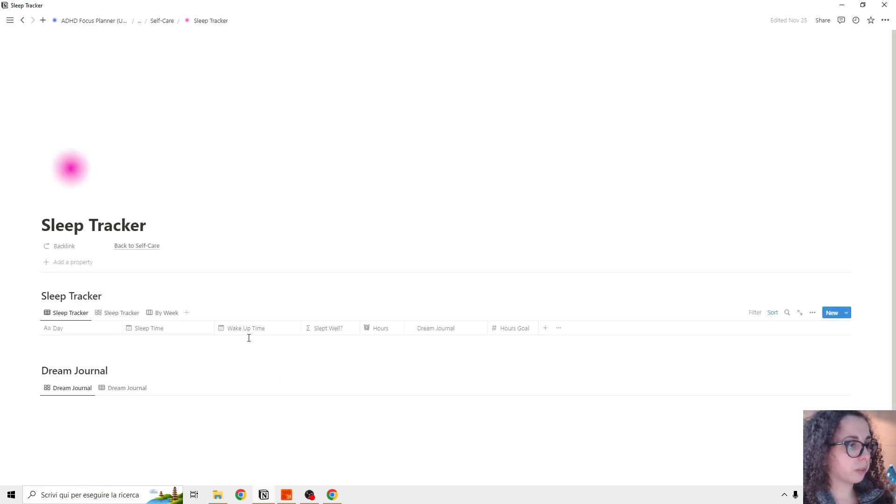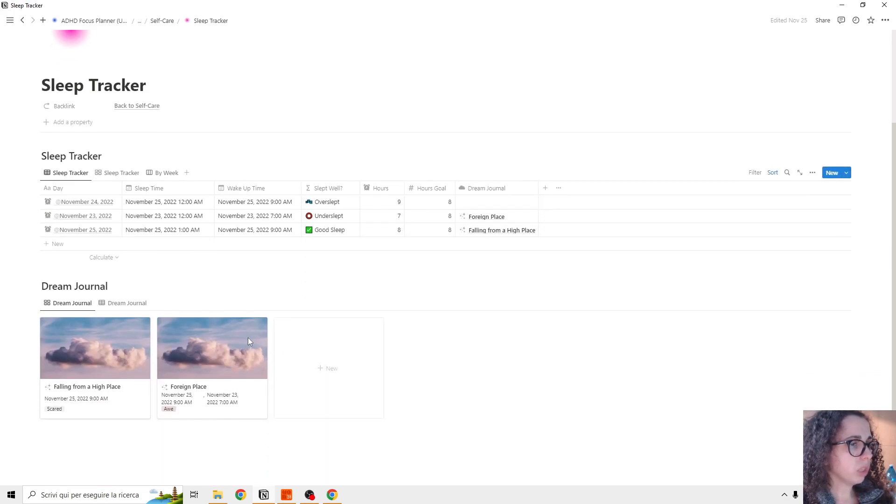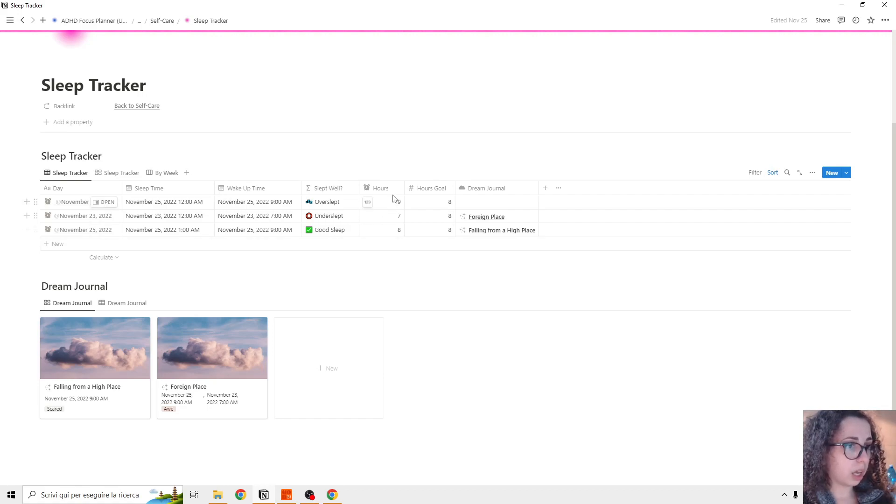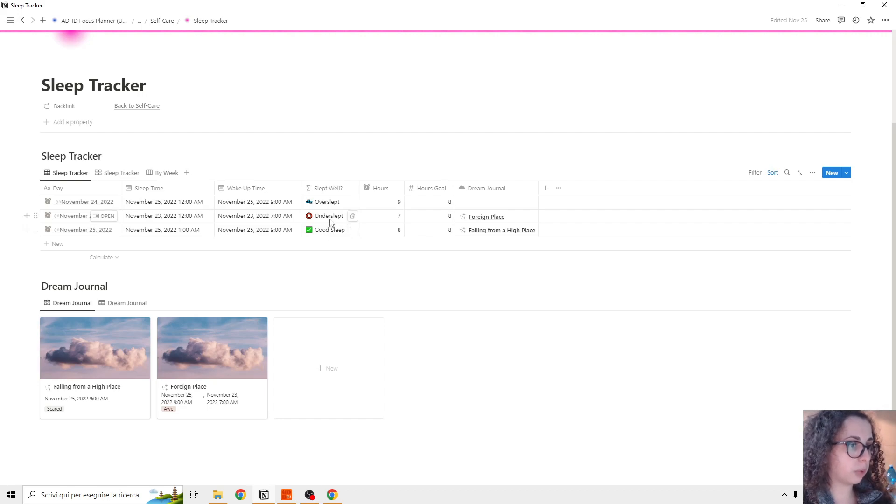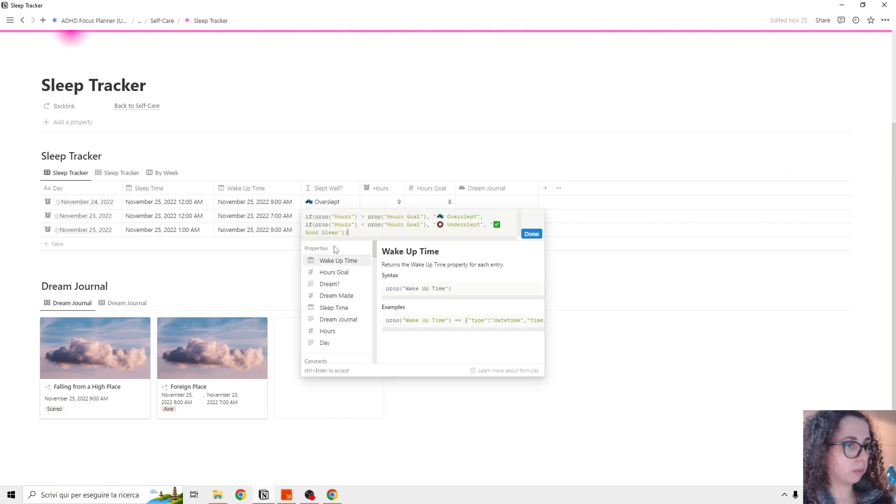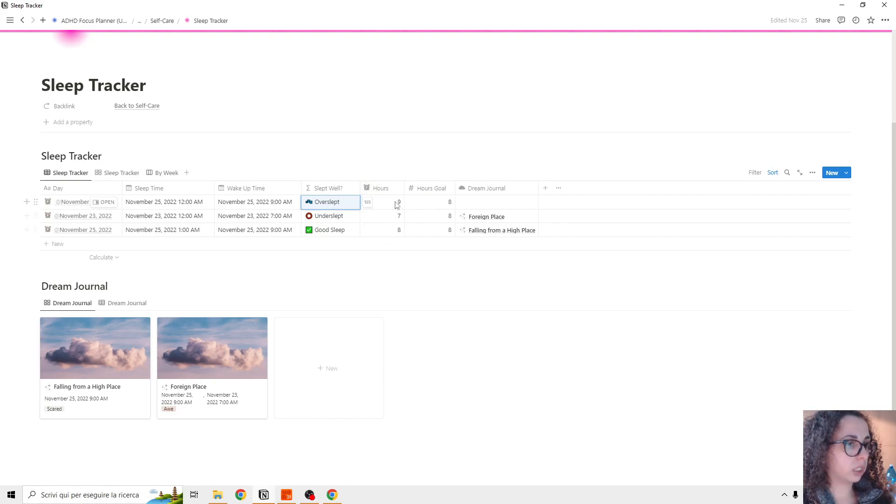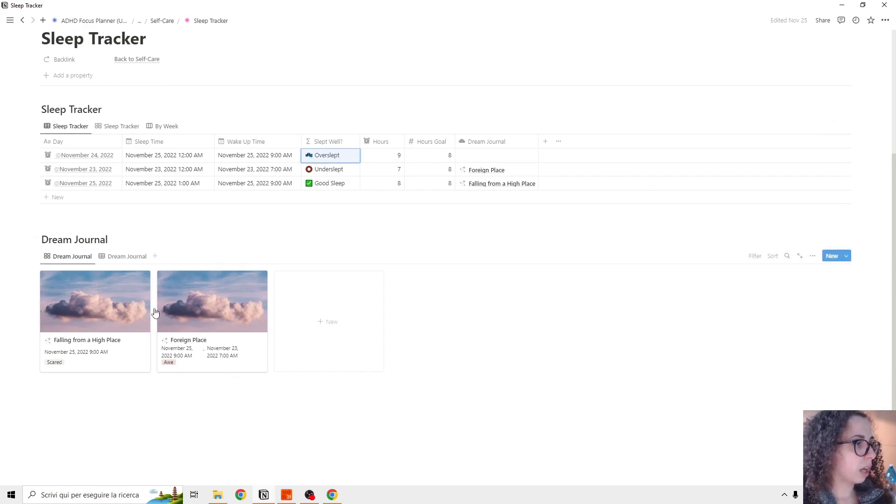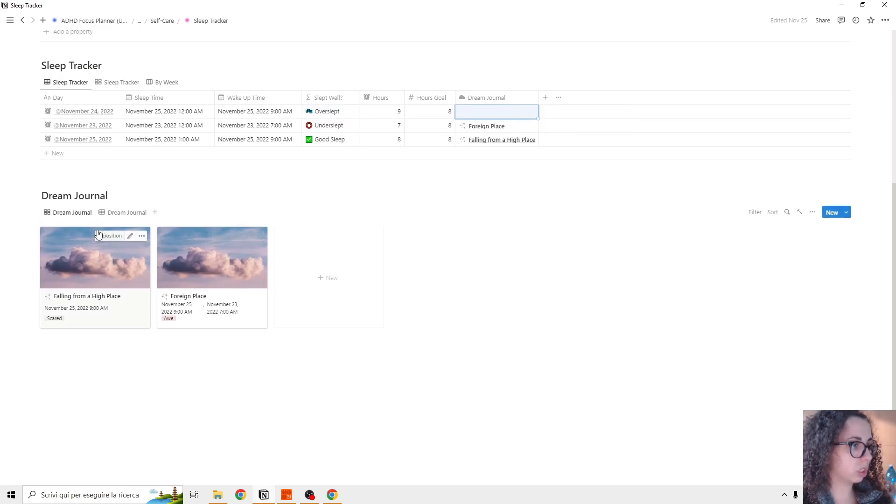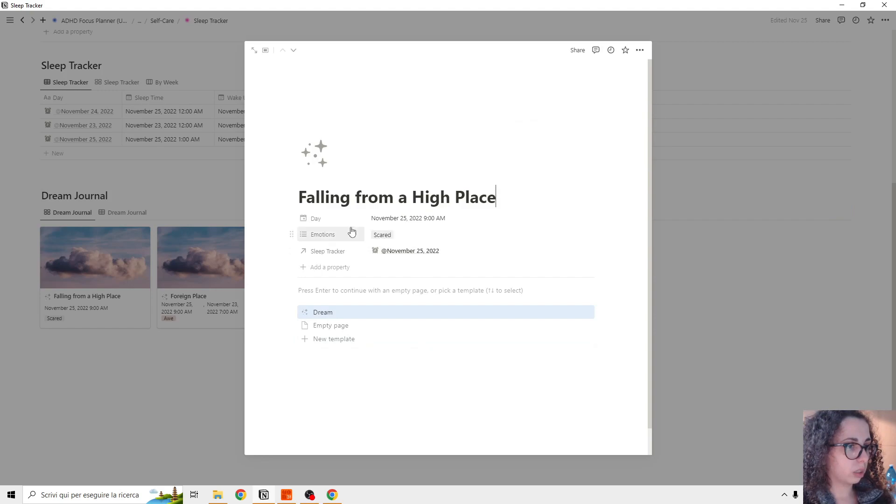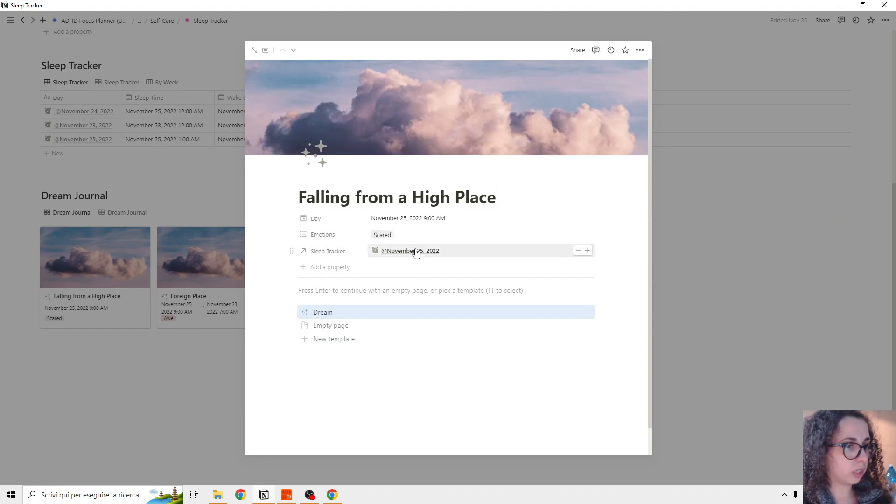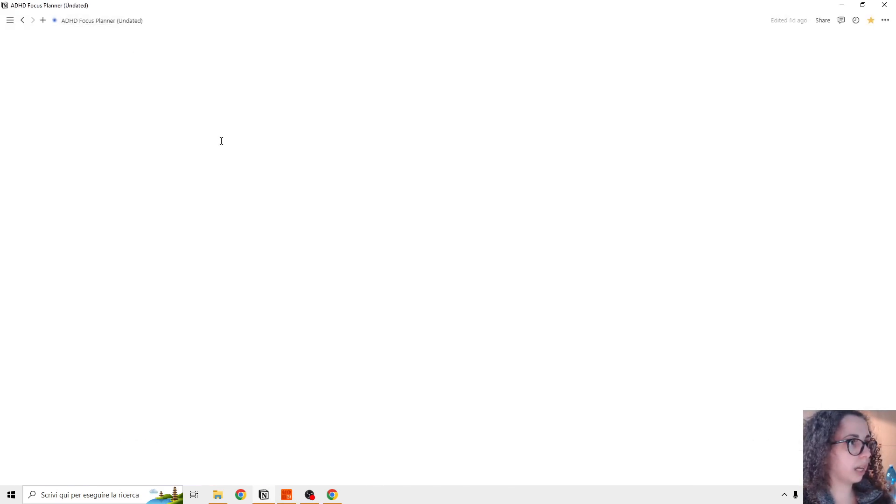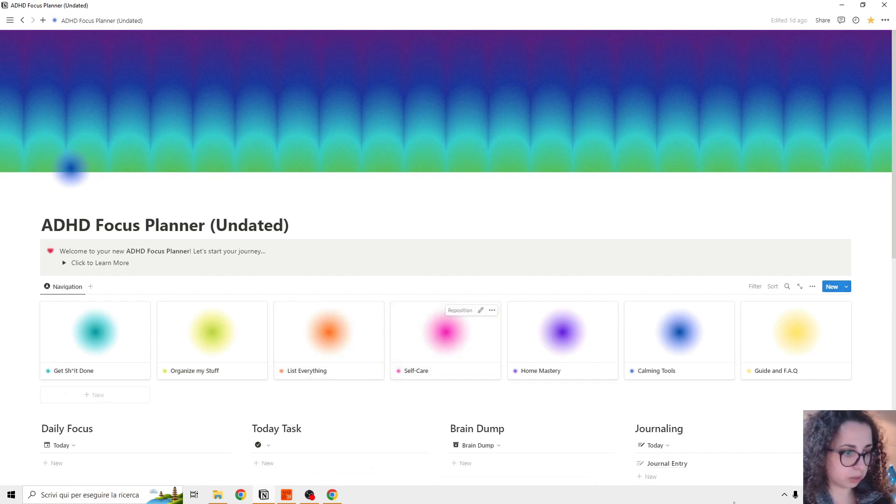Next, we have the sleep tracker. It's very simple. You add a new sleep day, and you set up when you go to sleep and when you wake up, and this will automatically calculate if you have a good sleep, under slept, overslept. So basically this is based on your goals. So if our goal is eight, you see that we actually sleep for nine days. So we overslept and so on. And then we have connected to it. We can add a dream. So this is the dream journal. You can add the date, connect to the sleep tracker and add your emotion or whatever. And this is all for the self care.